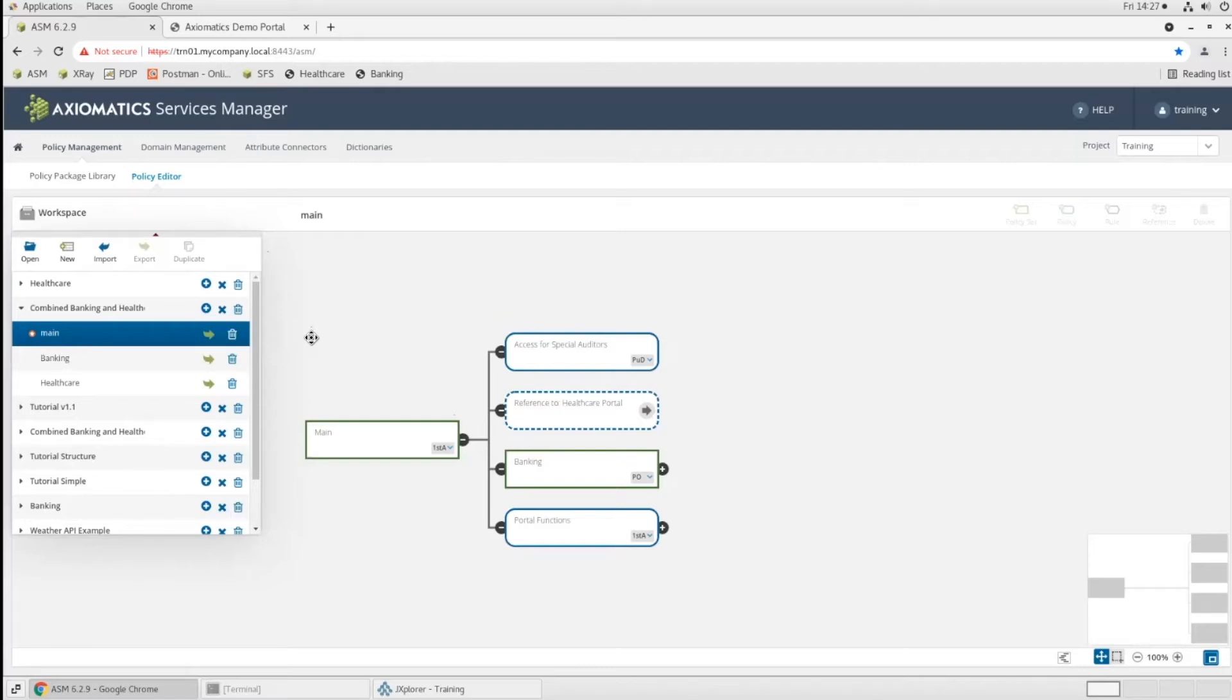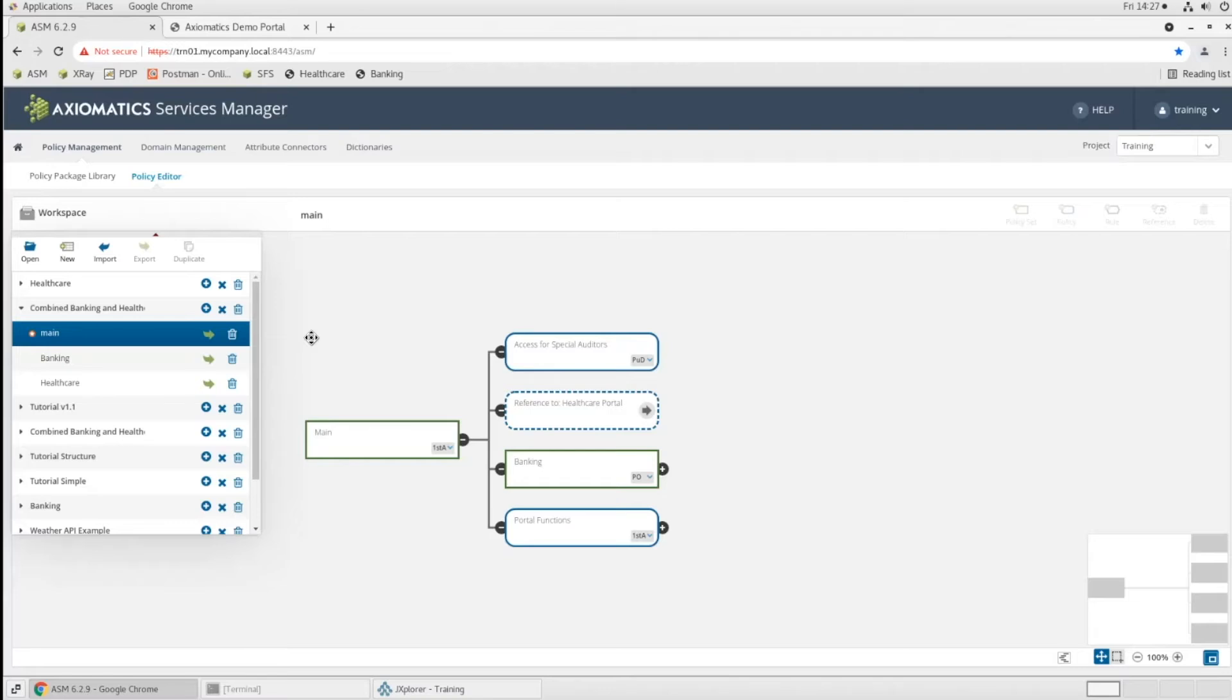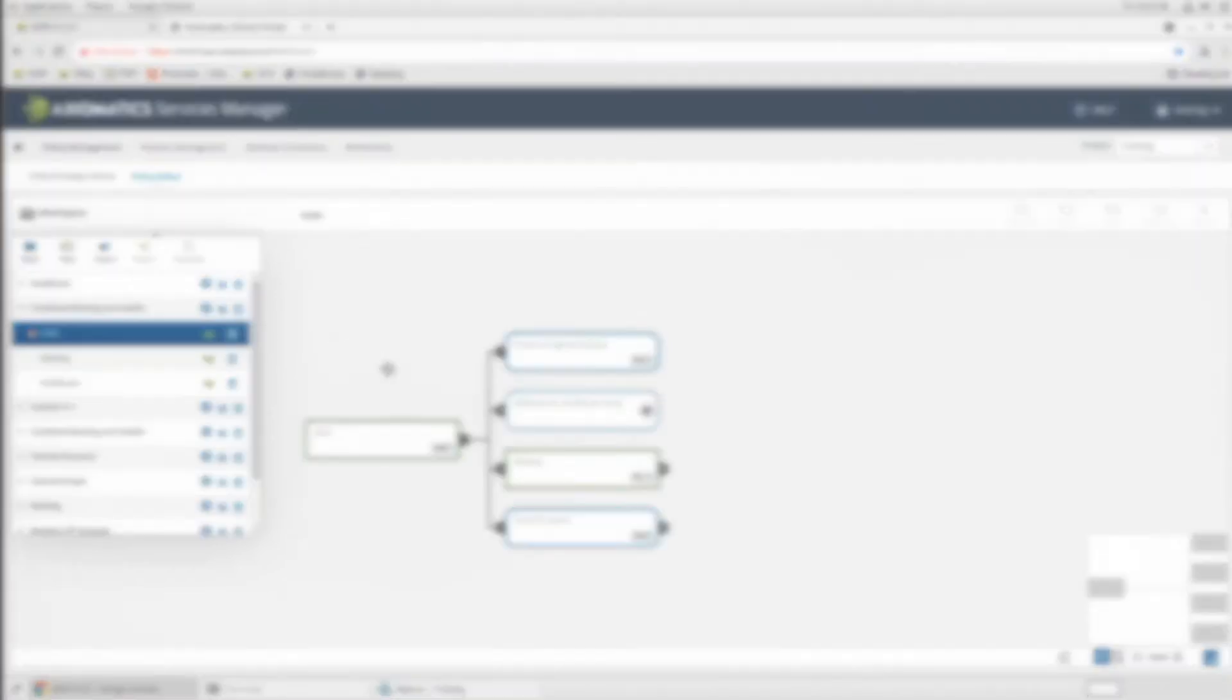That are more developer-friendly, and those are written in pseudocode for them. But for now, we're going to stick to this graphical representation.